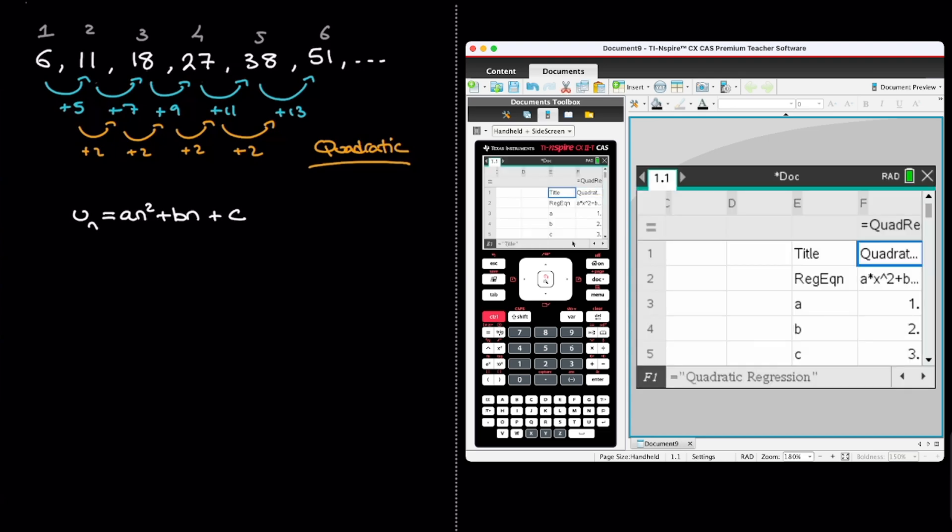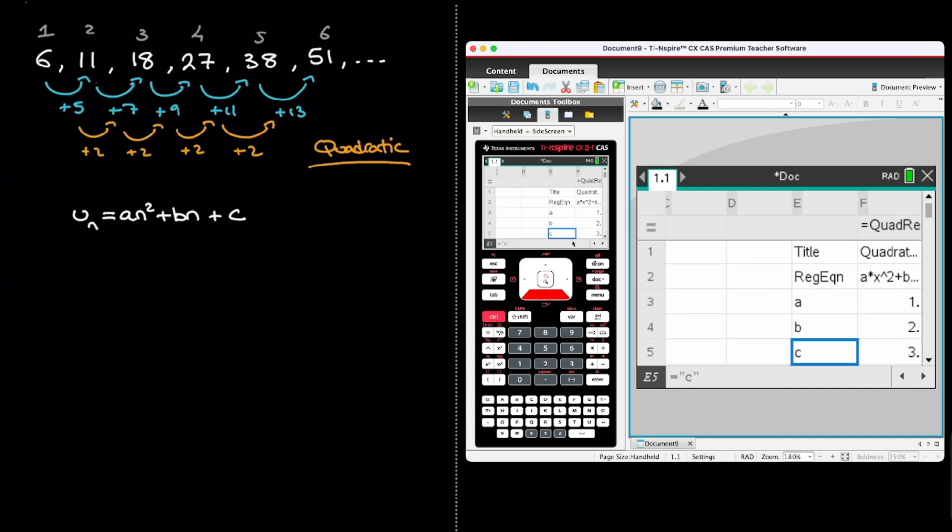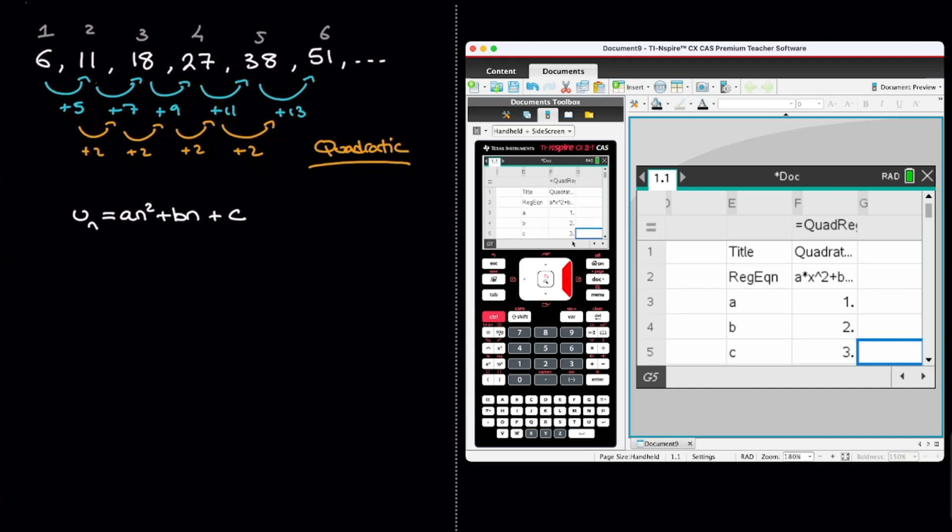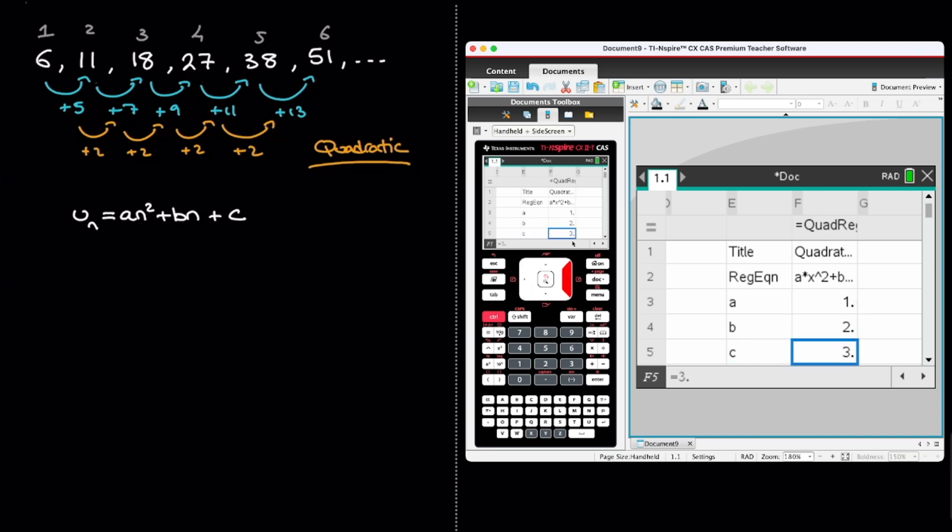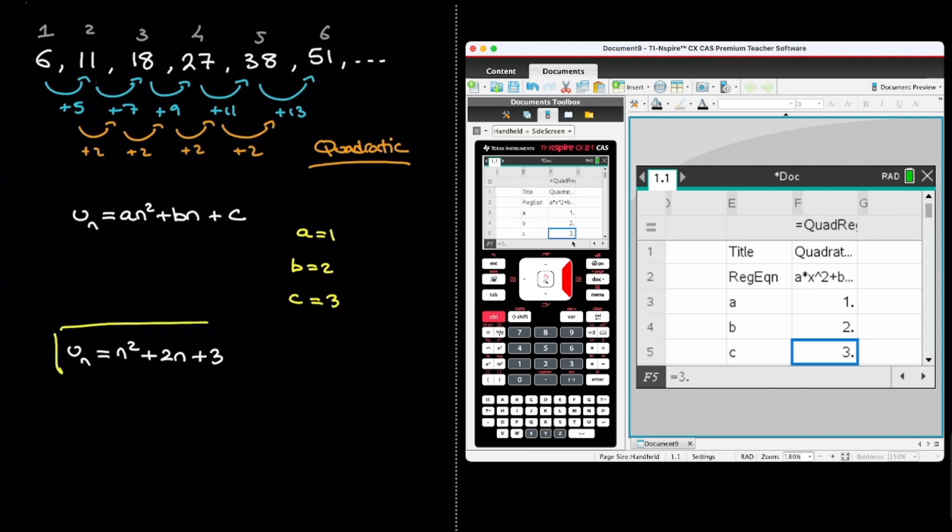We can see here that we have the value of a, b, and c. Indeed, for this quadratic sequence, the coefficient a is equal to 1, the coefficient b is equal to 2, and the coefficient c is equal to 3. And so I can write that here, a is equal to 1, b is equal to 2, and c is equal to 3. And of course, I could even write my answer as un, the nth term, equals to 1 times n squared, so that's just n squared, plus 2n, plus 3. And that's the answer.